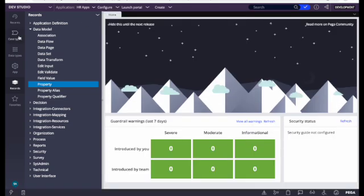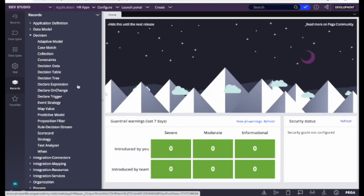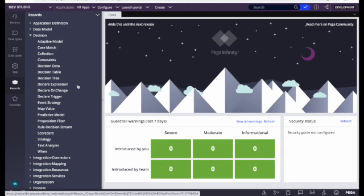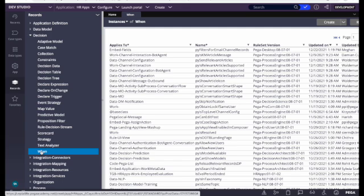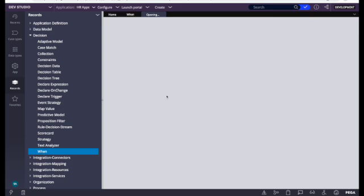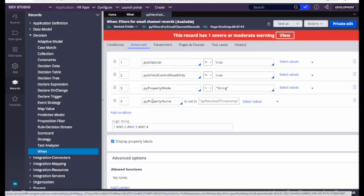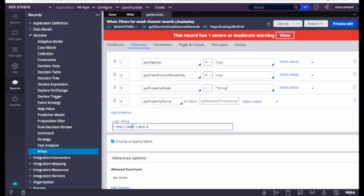Next is Decision. Here we'll see everything related to decisions. When developing any application or code, we always have to take some decisions. Pega provides a variety of rules for making decisions. The most common one is the When rule — comparing it to Java, it's very much an if-else kind of thing. It returns either true or false, and we can add multiple conditions with logic.